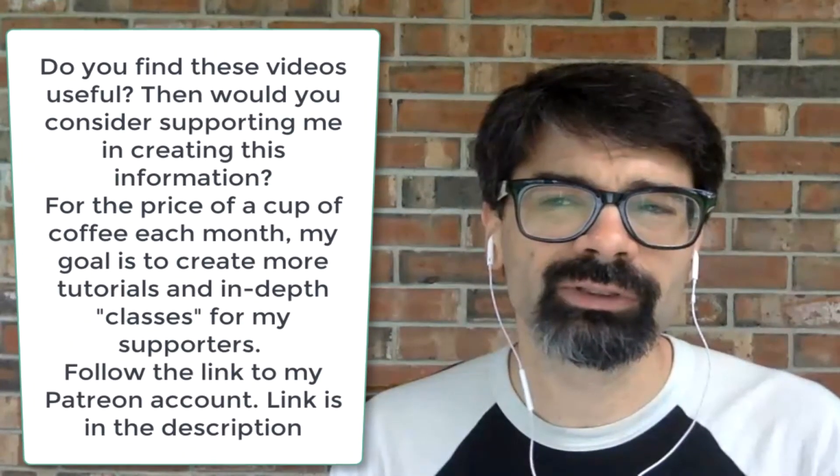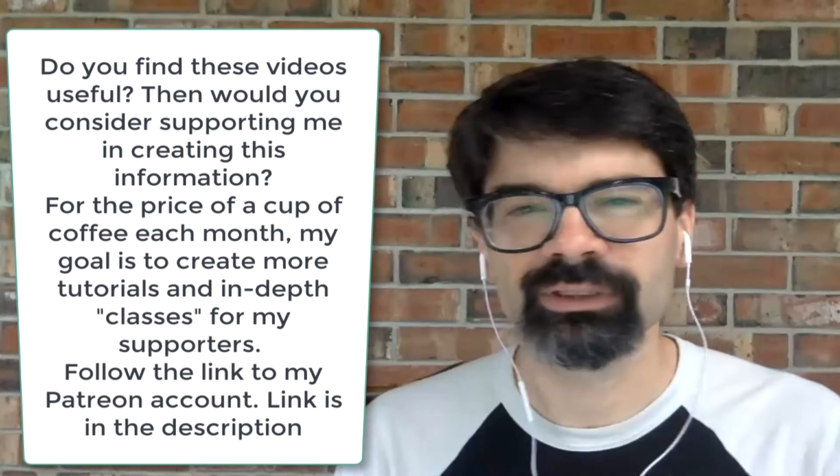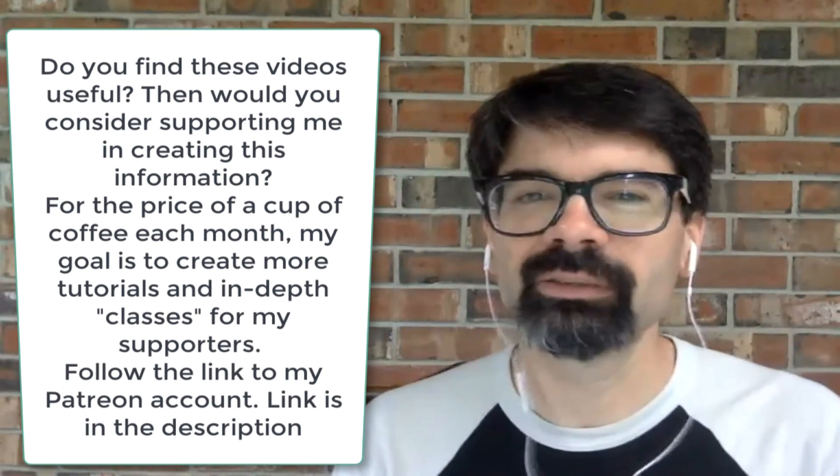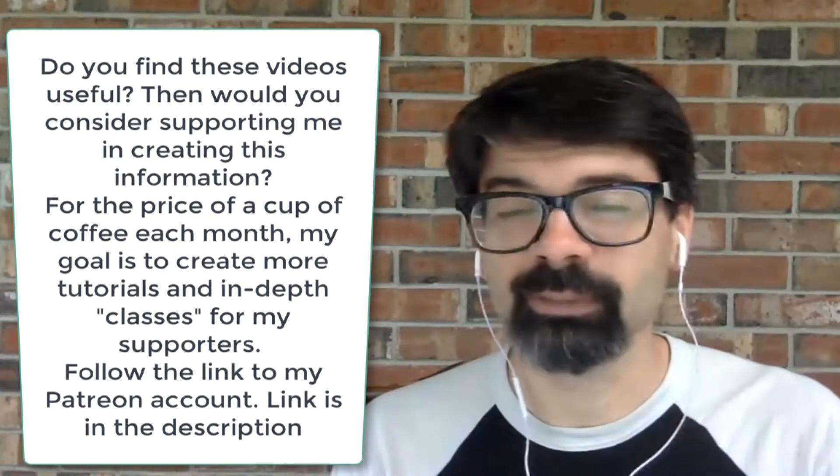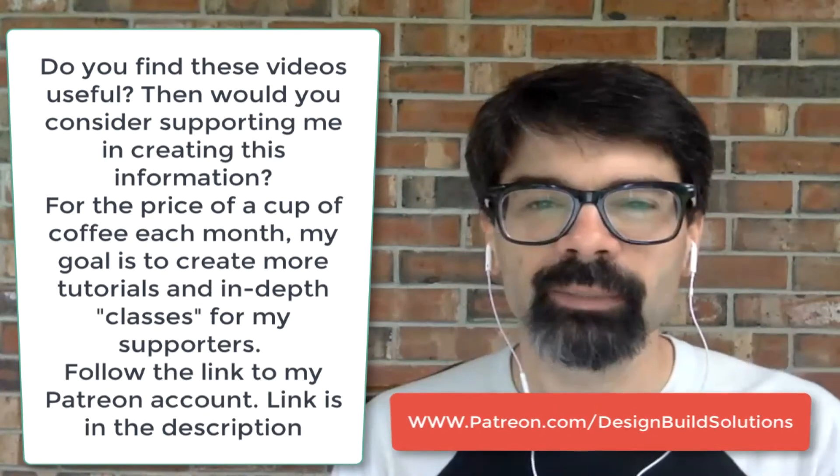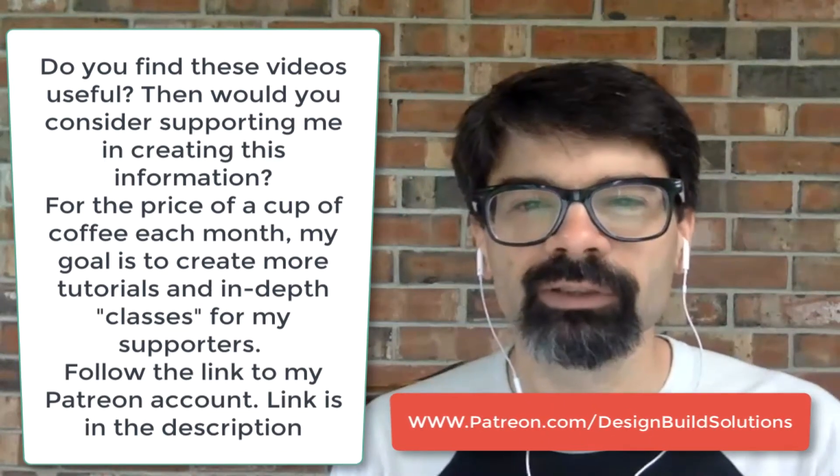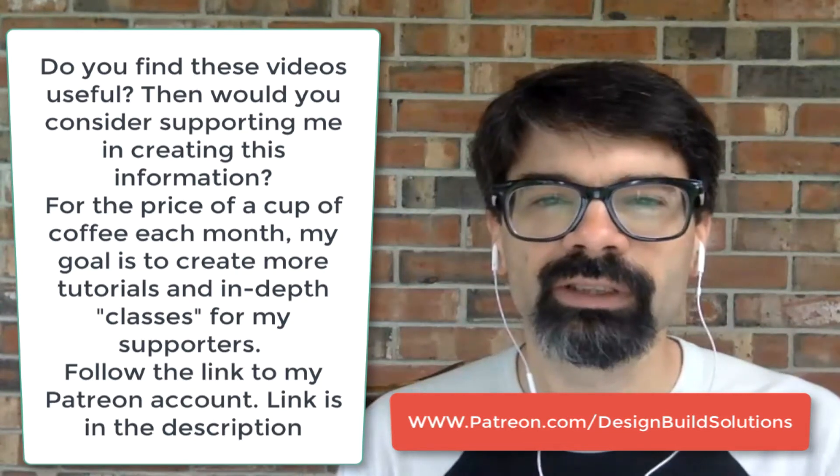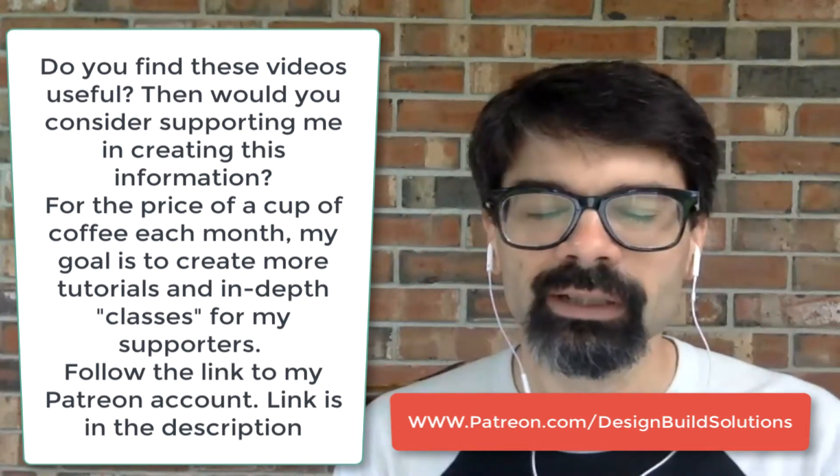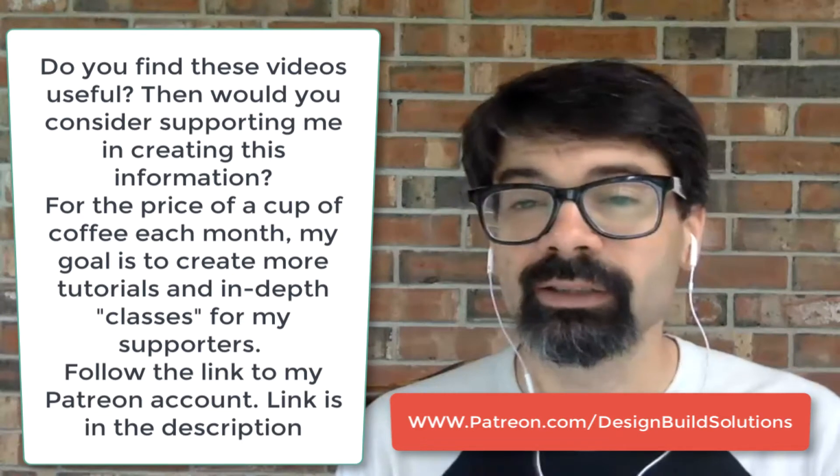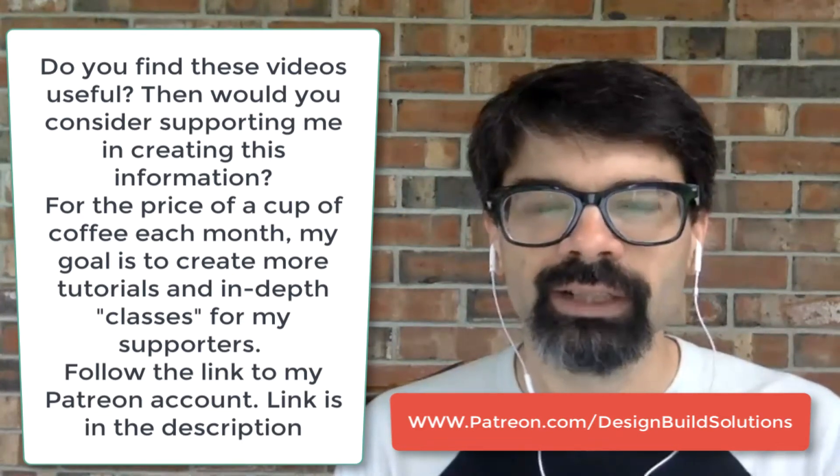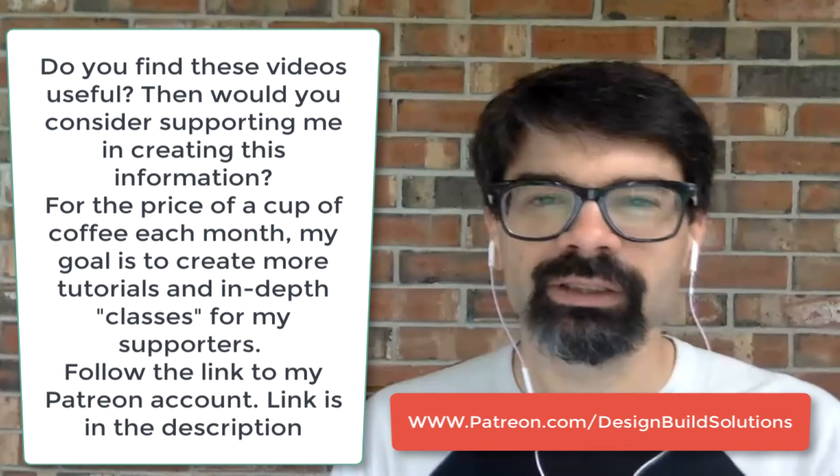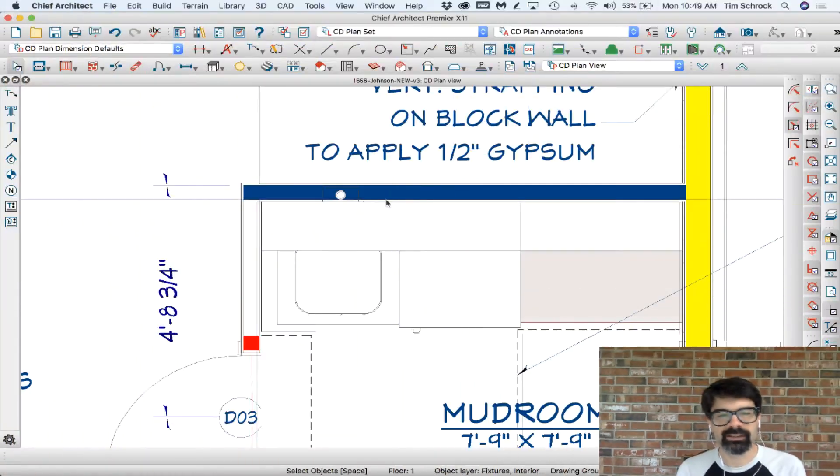Thanks so much for watching my videos and clicking the like button down there, for subscribing, and for commenting. I really appreciate and enjoy the communication back and forth. I know you find these videos helpful because you say you do. Would you consider supporting me for the price of a cup of coffee each month? Over at patreon.com slash design build solutions you can find several different tiers of support in ways that can get you help as well if you need that. Check it out patreon.com slash design build solutions. Thanks so much. Let's get into today's tip.